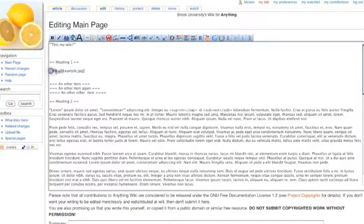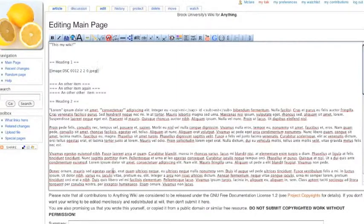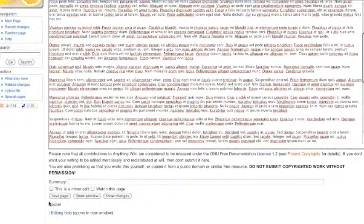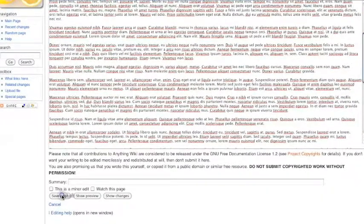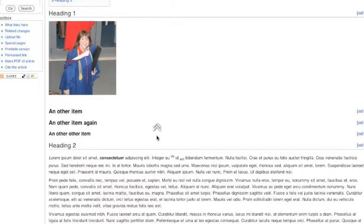So it's prompting me with two square brackets and image colon and the file name. I'm going to replace that with the image colon and the file name I just got. And if I hit save page, there's our image.